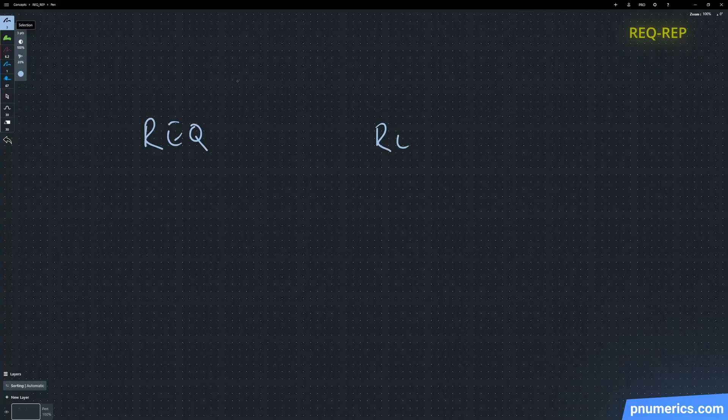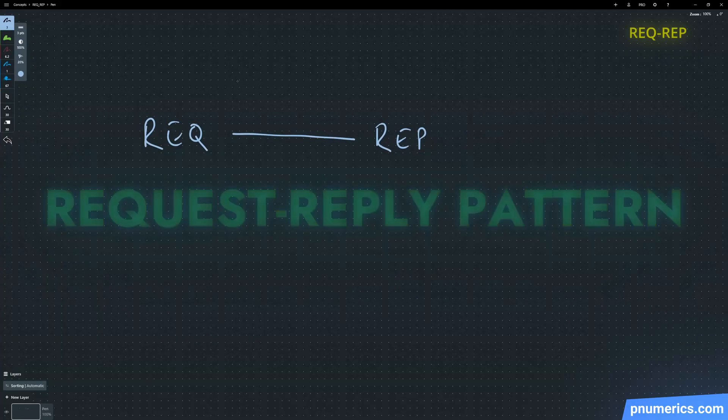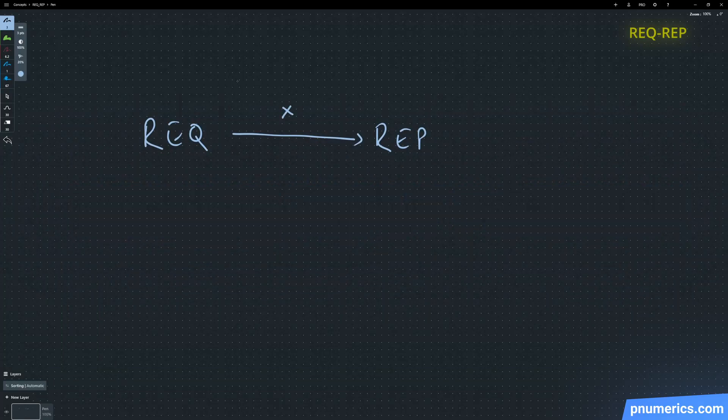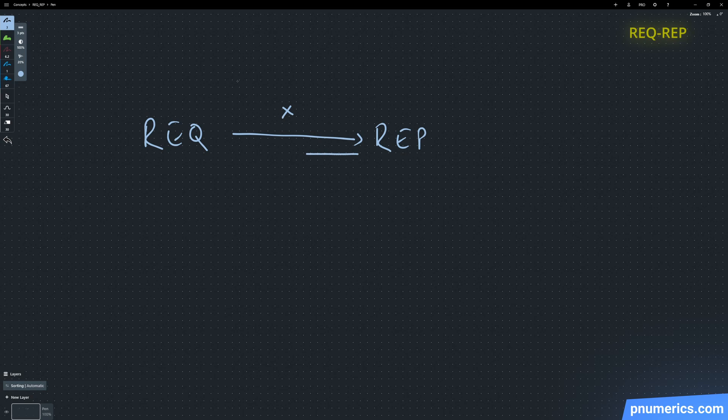Let's write our first example. This will be a request-reply example where we're going to send a number from request to the reply socket and we'll return the square of that number.